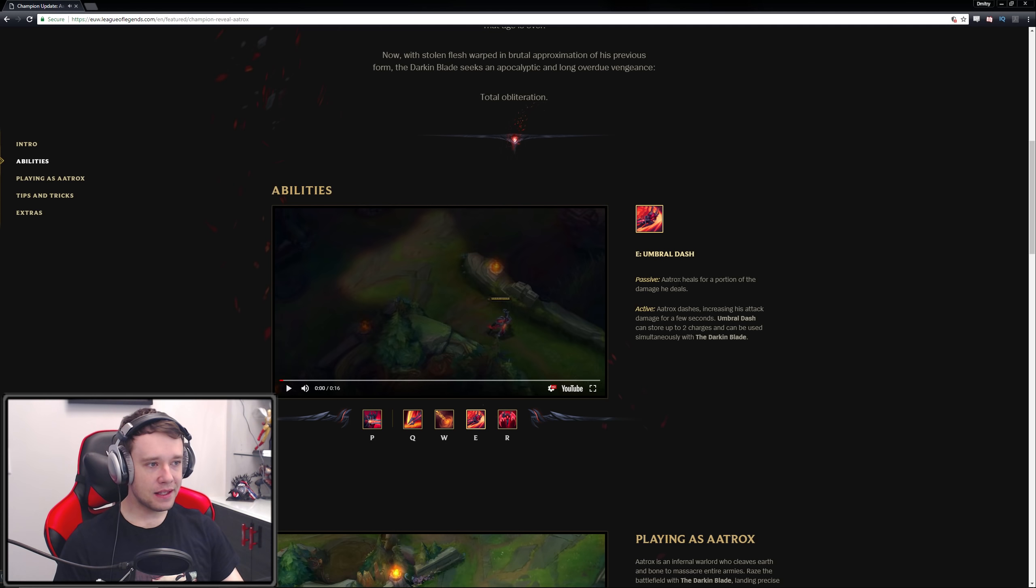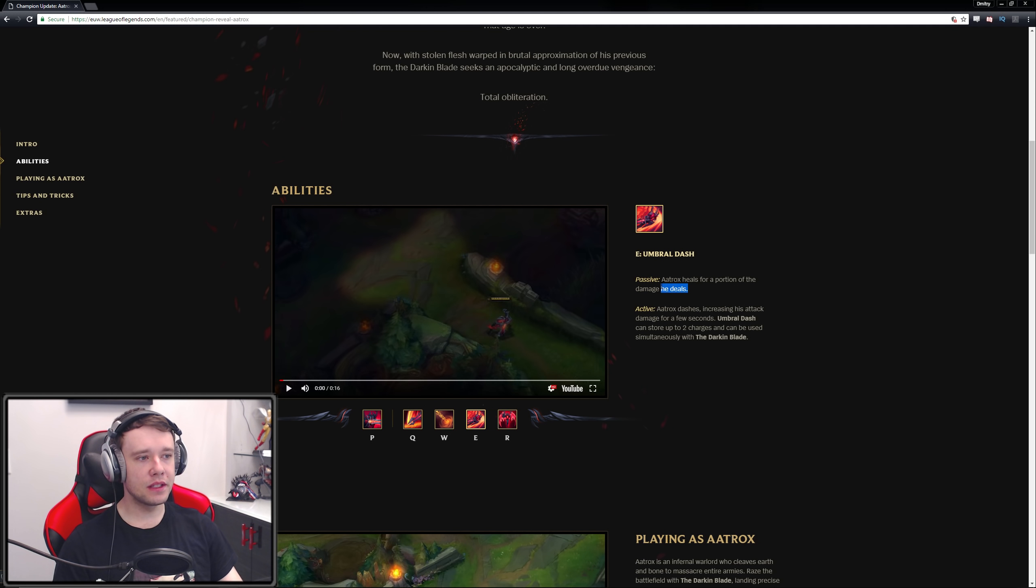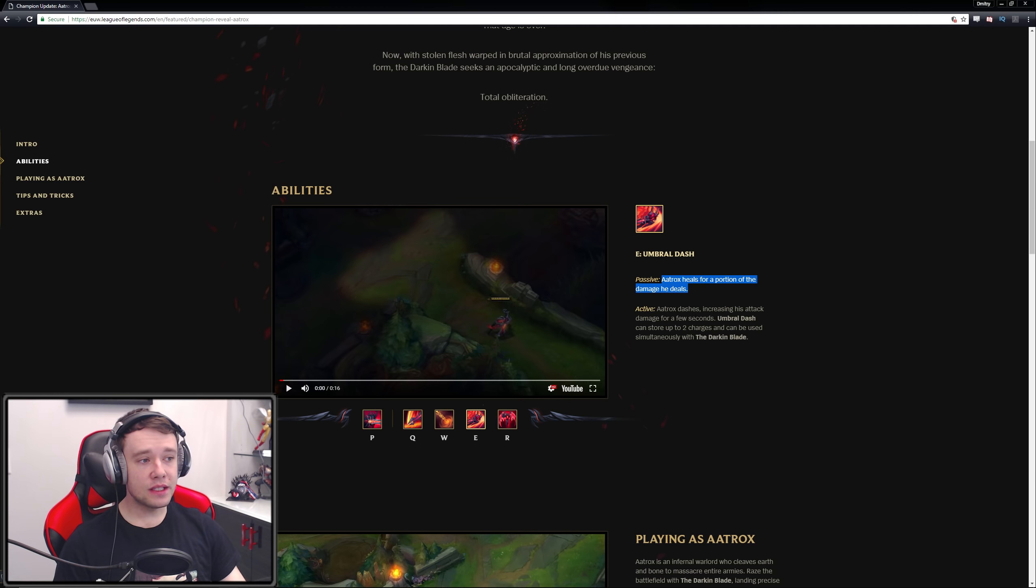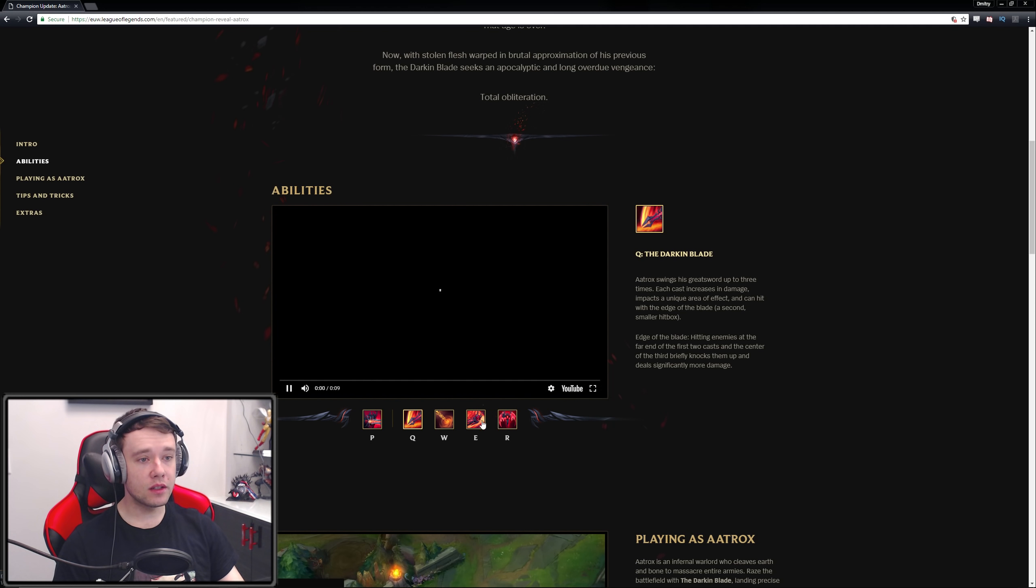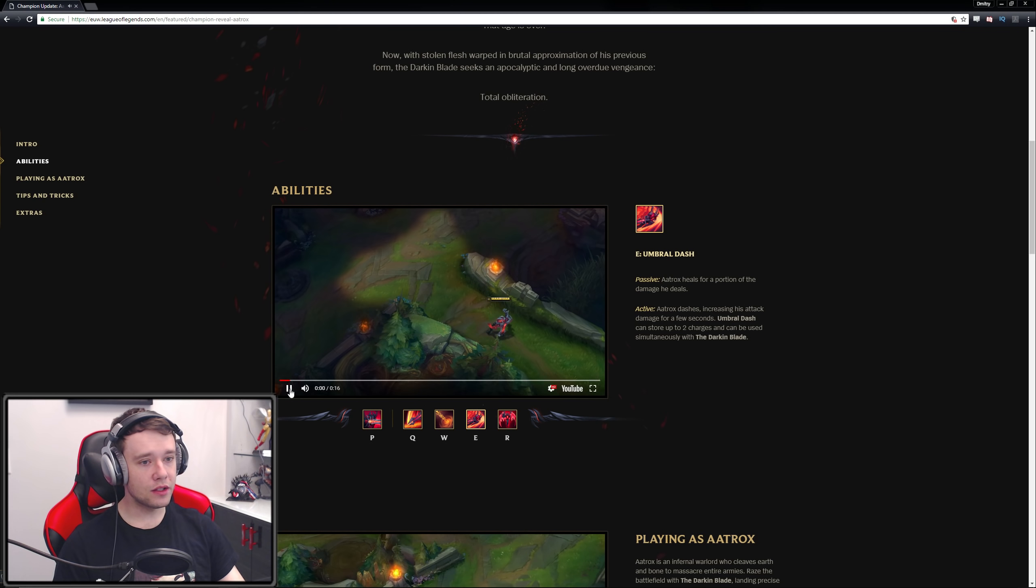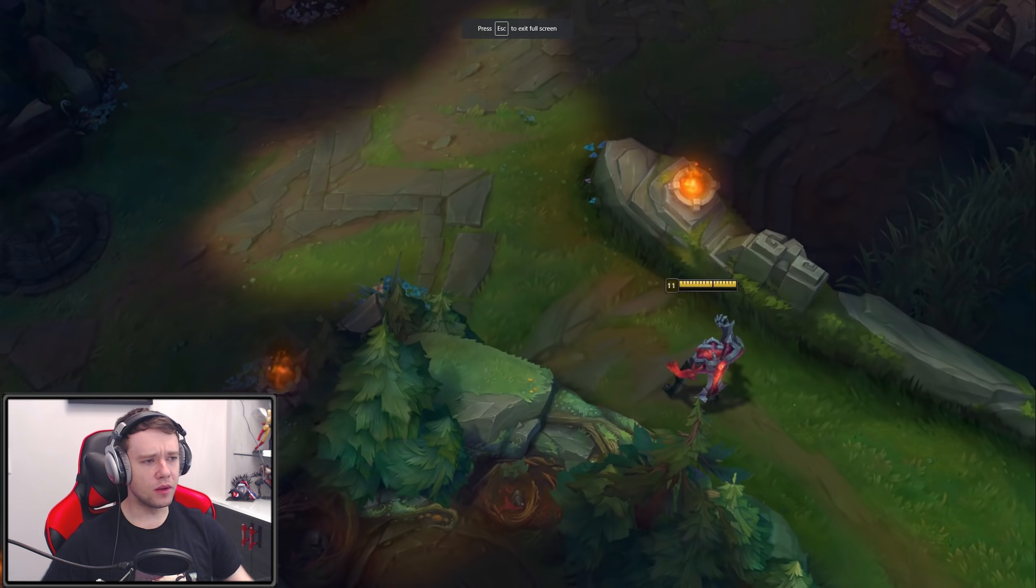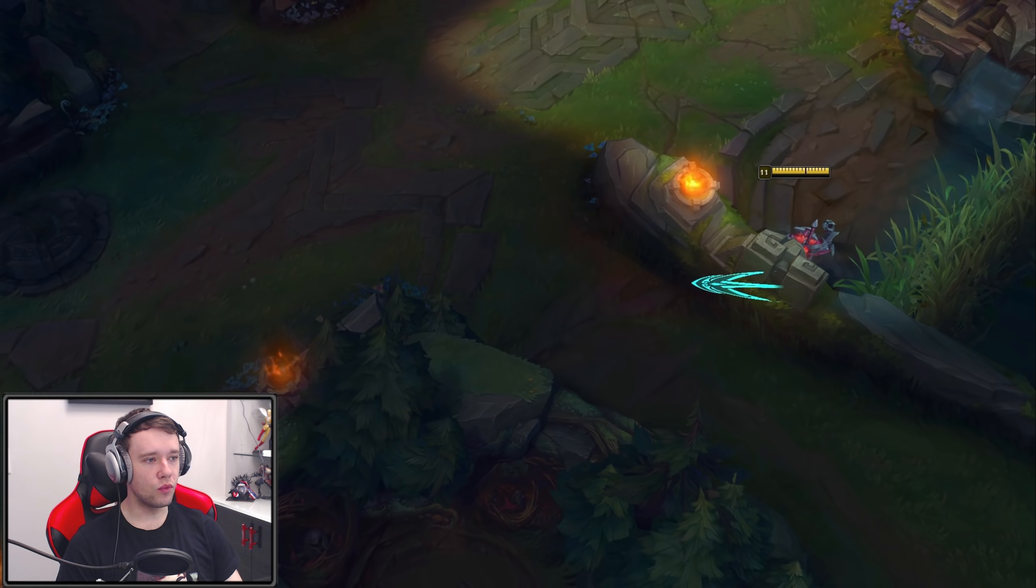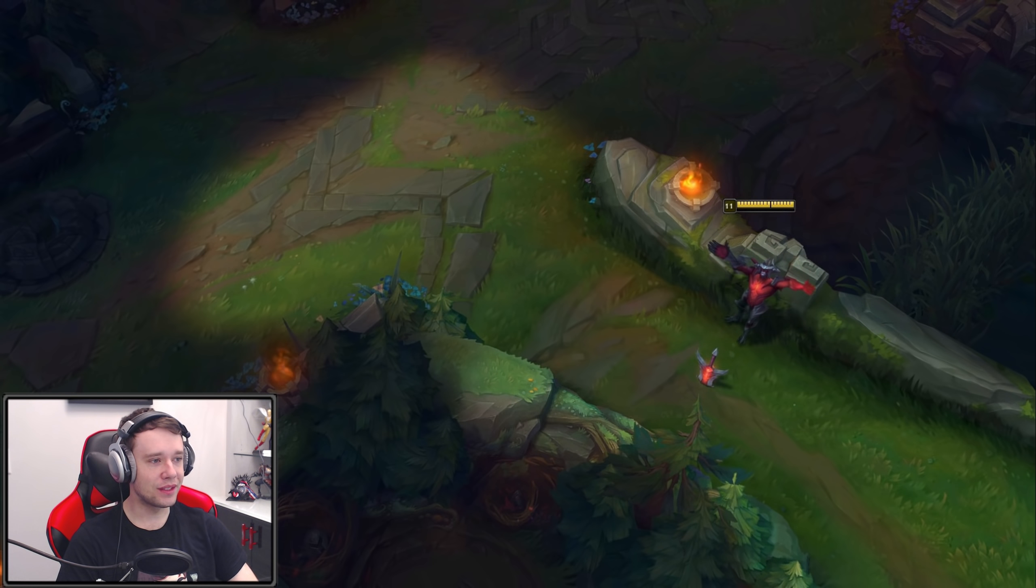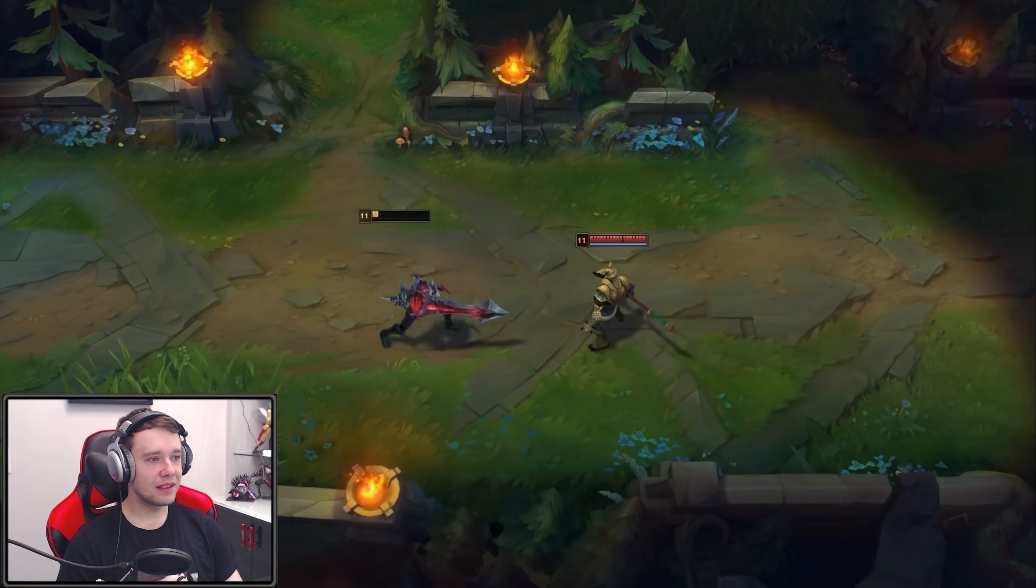Anyways, Umbral dash. Passive: Aatrox heals for a portion of the damage he deals. Okay, so that's about the same as his current part of his W where he heals on hits. Active effect: Aatrox dashes, increasing his attack damage for a few seconds. Umbral dash can store up to two charges and can be used simultaneously with the darkin blade. Oh wait, that's really cool actually. Let's see this. I like that synergy with the Q. Okay, that dashes - wait, that's so small. That's the tiniest dash ever.